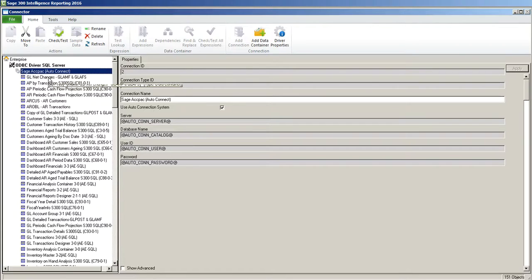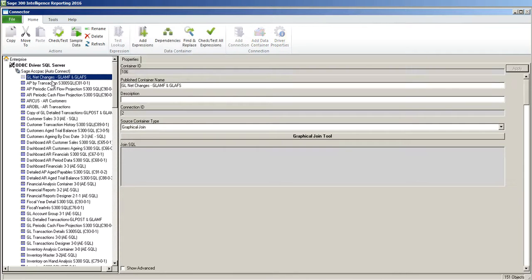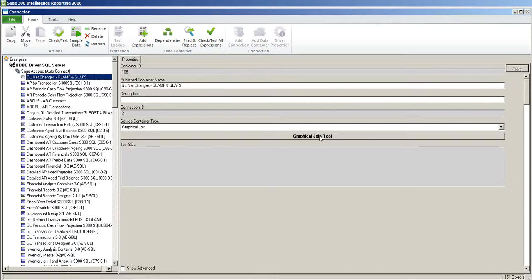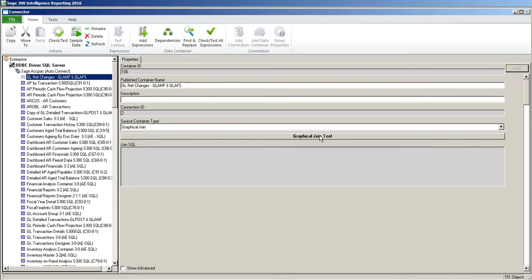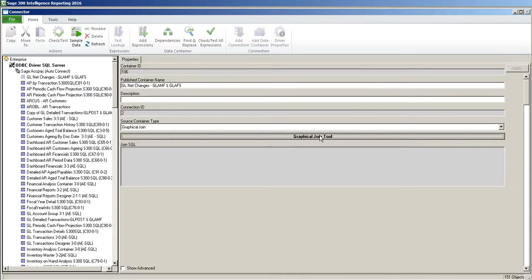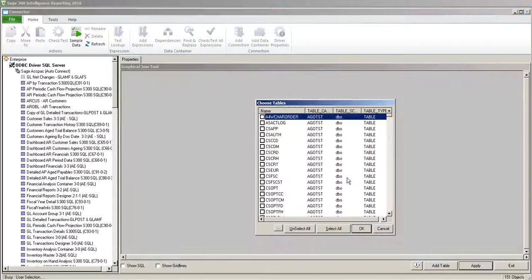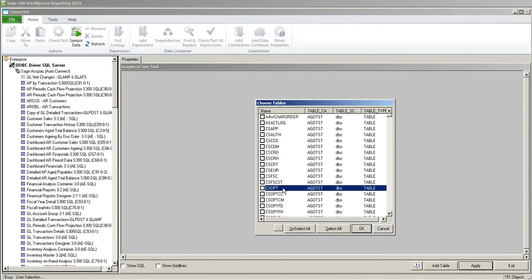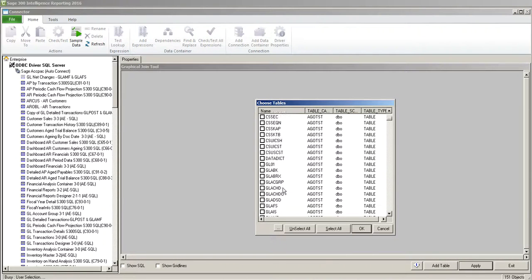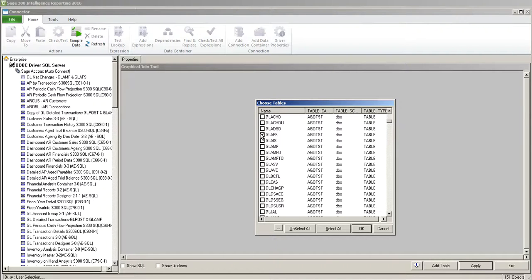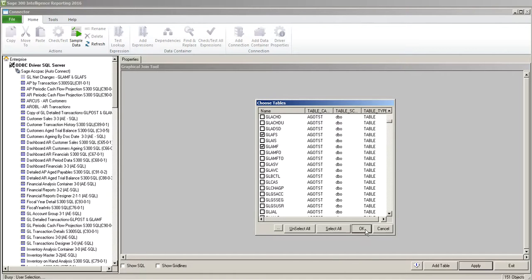And now we have a table. The next thing we need to do is we need to use the graphical join tool to choose the tables and create a link between the two tables. So I'm going to click on the graphical join. And I'm going to scroll down to the GL tables. And we're going to use AFS account fiscal sets and AMF which is GL accounts. I'm going to click OK.